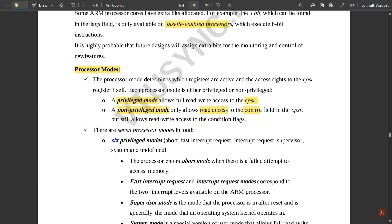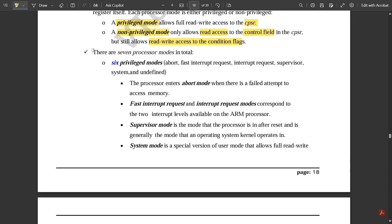Non-privileged mode allows read access to the control field in the CPSR, but still allows read/write access to the condition flags. In total there are seven processor modes: six are privileged and one is non-privileged. The six privileged modes are: abort, fast interrupt request (FIQ), interrupt request (IRQ), supervisor, system, and undefined.